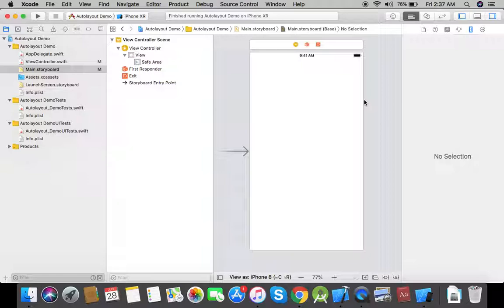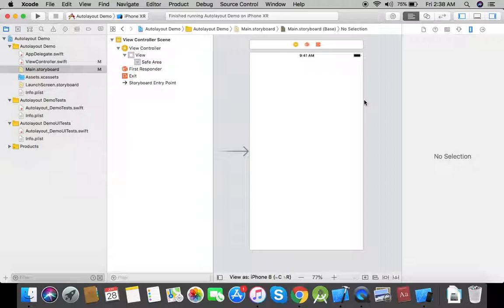Content is pinned to the safe area so that it is visible to the user. On the other hand, there are situations in which, according to the requirements, we need to pin views to the actual edges of the view controller's main view instead of its safe area — for example, background images or table views and collection views that cover the entire screen, so they are displayed appropriately on devices like iPhone X, iPhone XR, and iPhone XS.